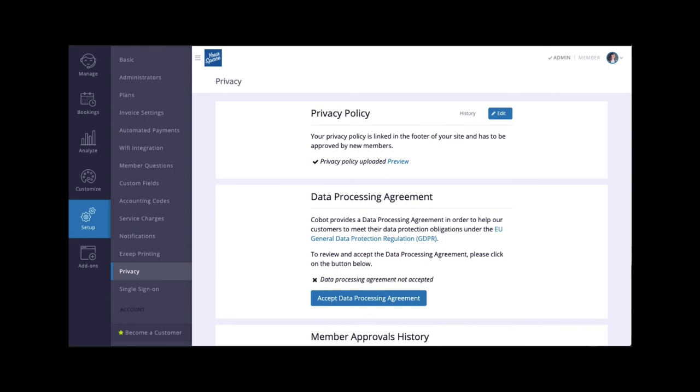Let's move on to our next video to learn how to set up your privacy policy and confirm Cobot's data processing agreement.